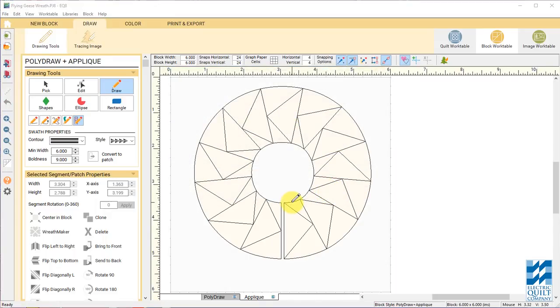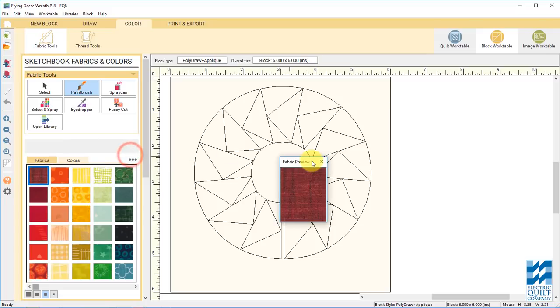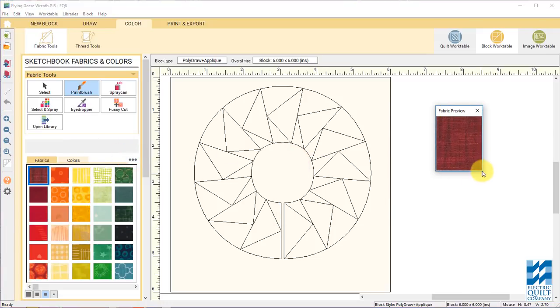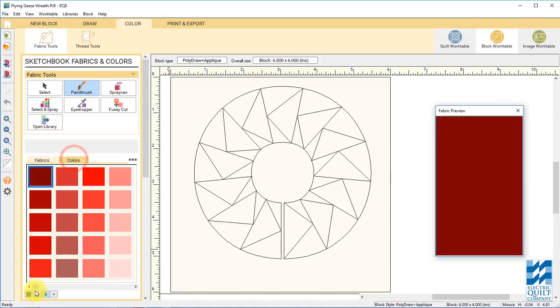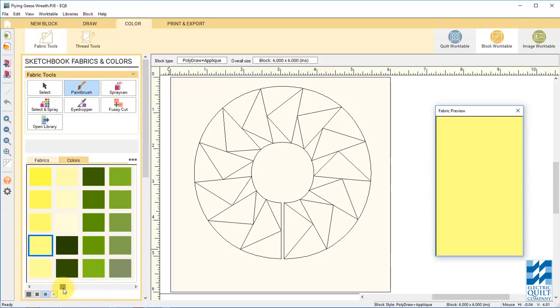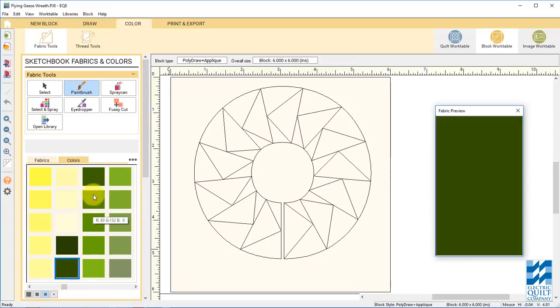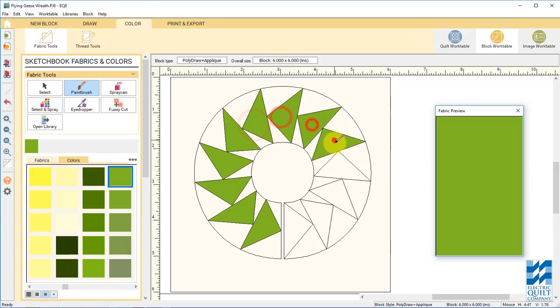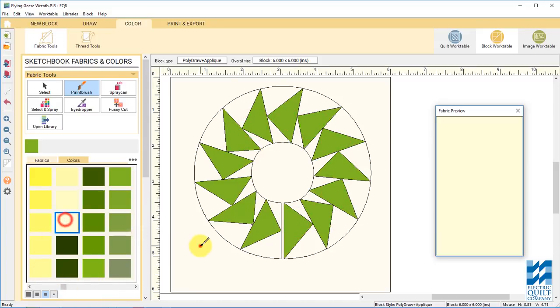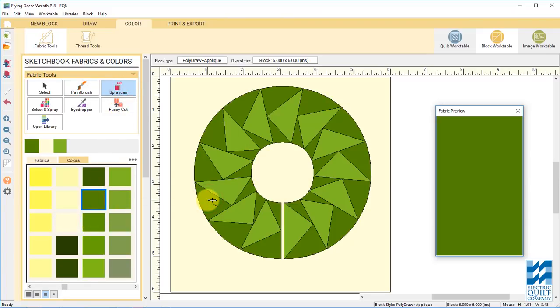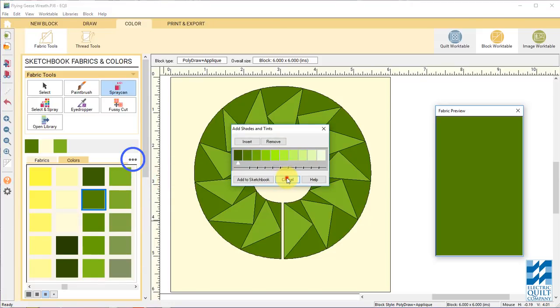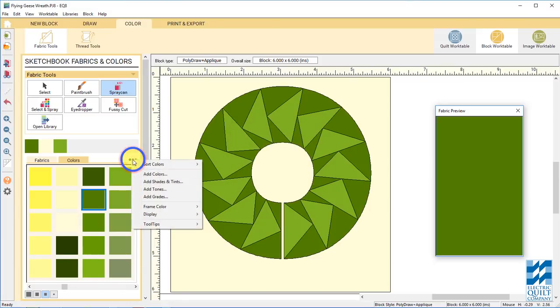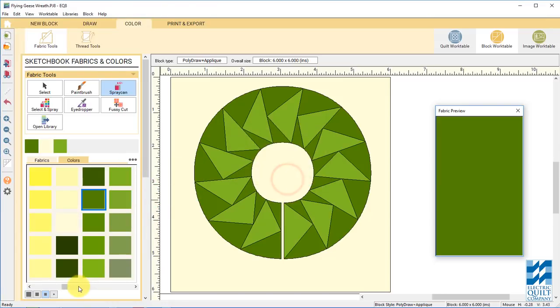Now let's go over to the color tab and color these flying geese. I'm going to detach this here just so I can see more colors in my palette. I'm going to use... You can play around with these. One thing that might be kind of fun to try is add shades and tints to get some different color variations or even add grades. Could be fun for your flying geese.